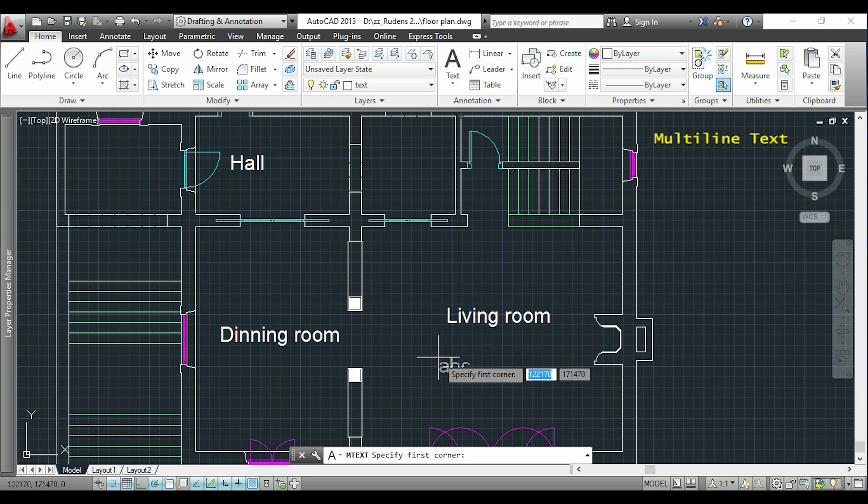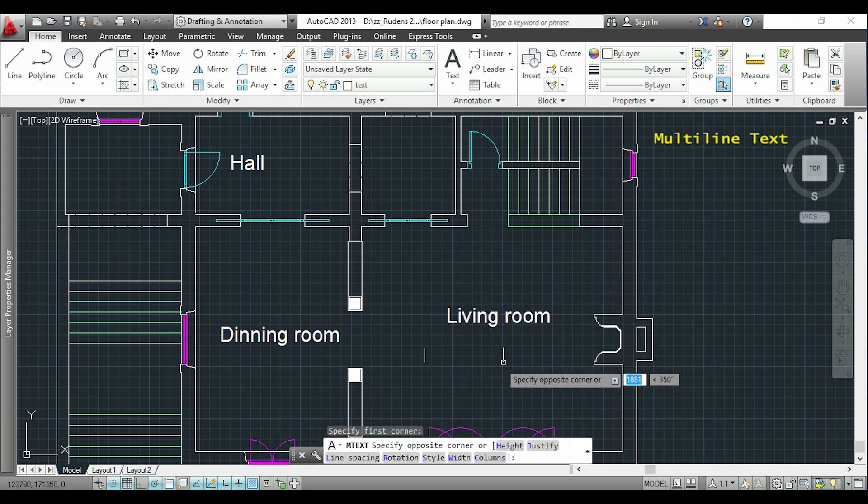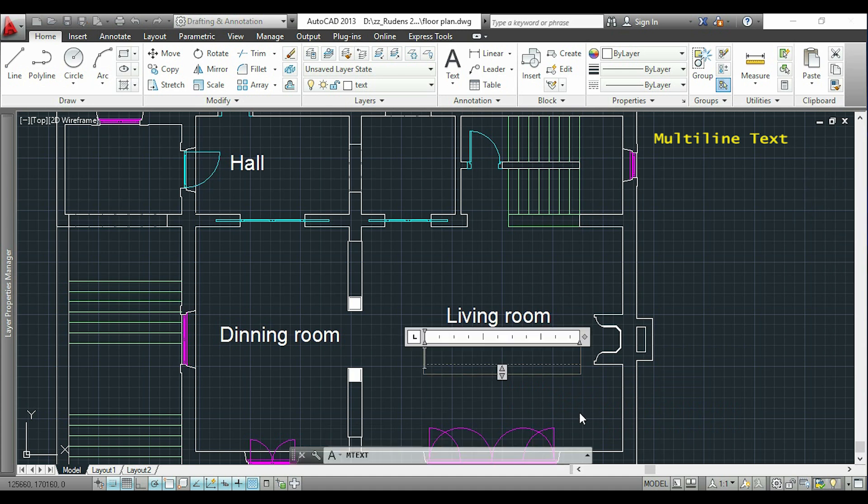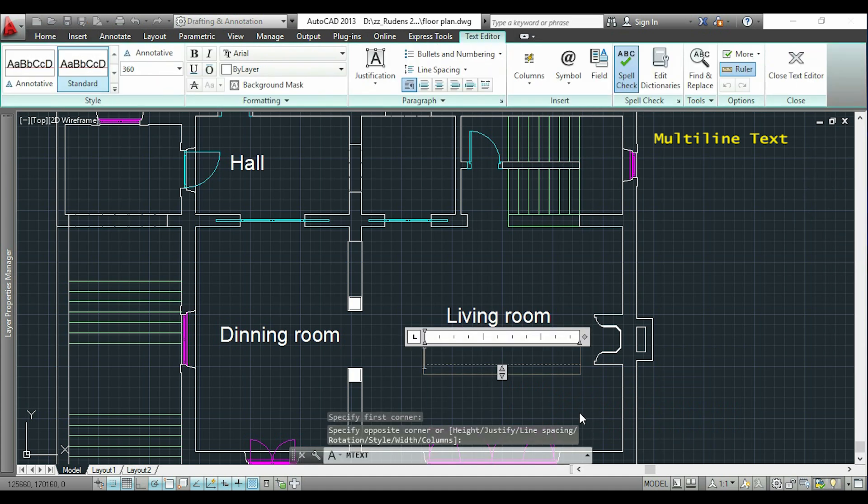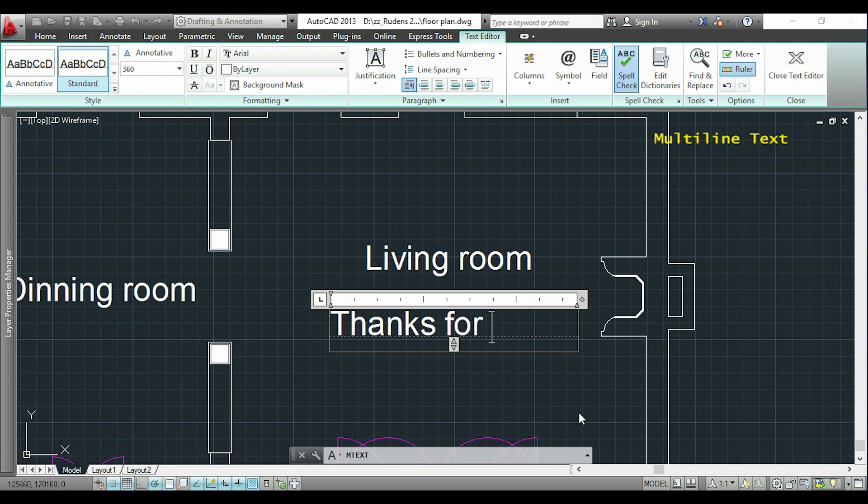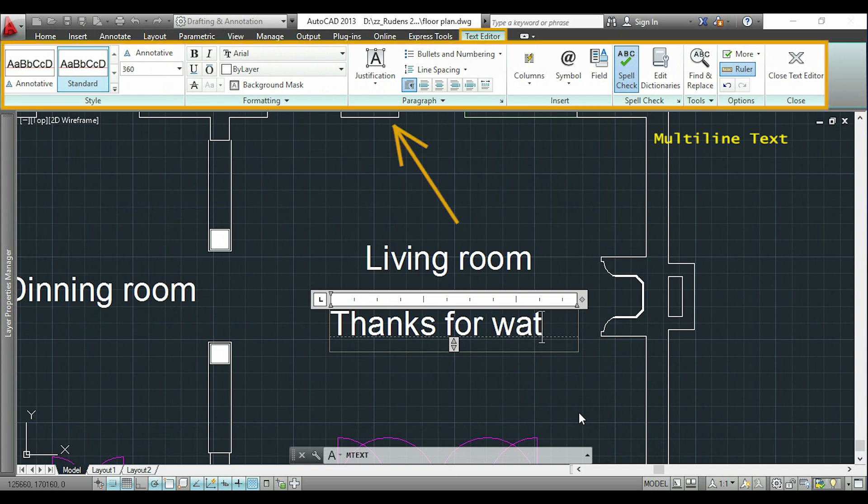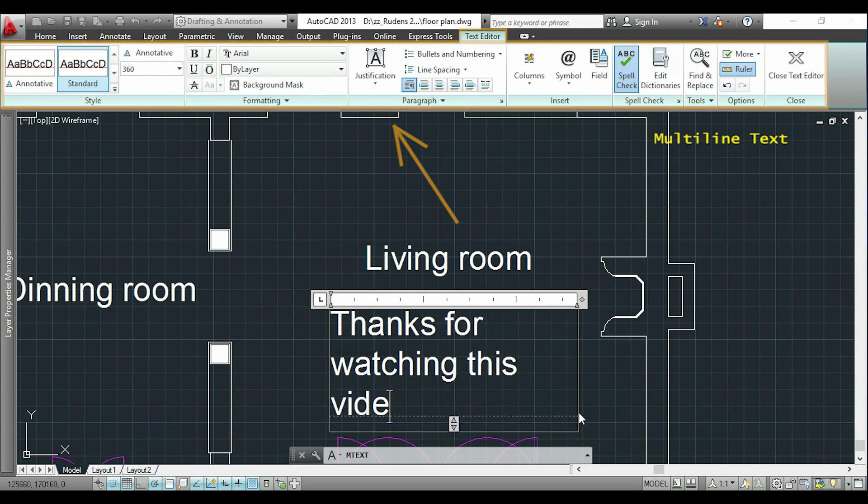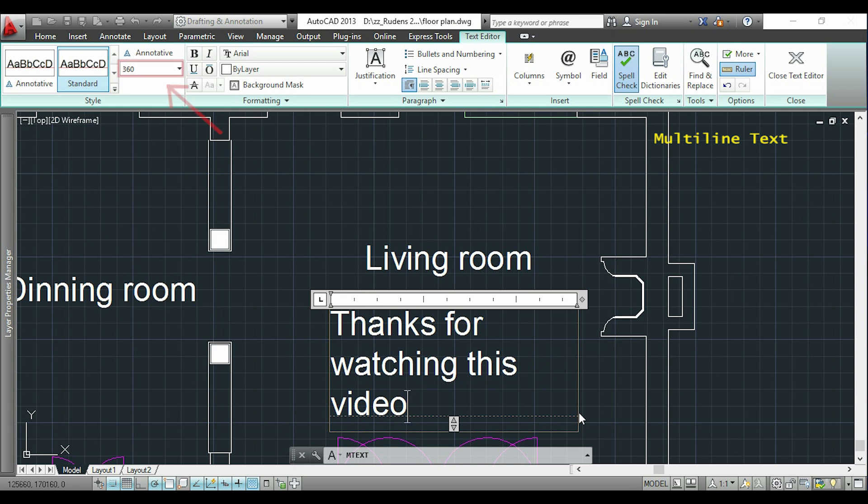Now this way will open a text box and I have to specify the horizontal range of the text. I can click here and now I can start writing. The multiline text is better when we want to insert long text. In this tab we have all the options to edit our text, and here we can change the text height.